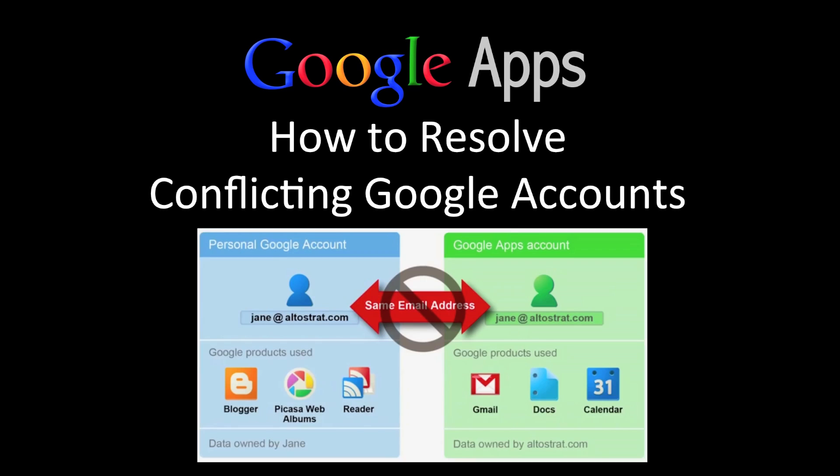Welcome to this Google Apps screencast. In this screencast, we're going to show you how to resolve conflicting Google accounts. This occurs when you personally might have created a Google account with the same email address that was created for you by your school or business.